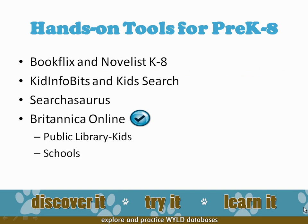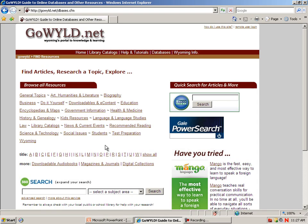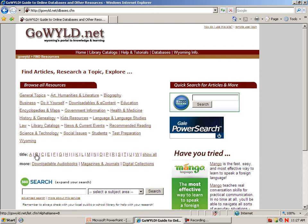This segment of Hands-on Tools for Pre-K to 8 will focus on Britannica Online School Edition. Britannica can be accessed by clicking on Kid Resources, Encyclopedias and Maps, Students, or Alphabetically.